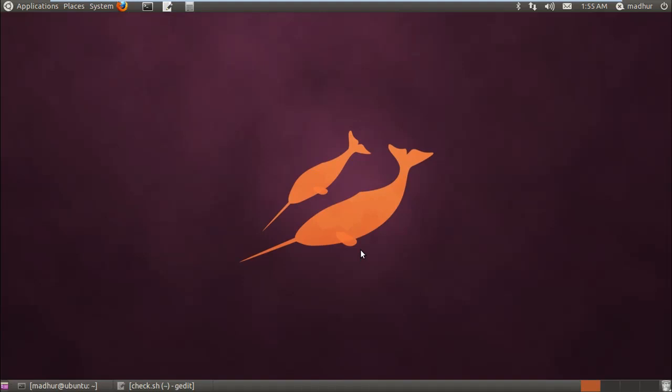Hello guys, my name is Madhur and welcome to my channel. This is the 56th tutorial in the series of tutorials on Unix Shell Scripting.